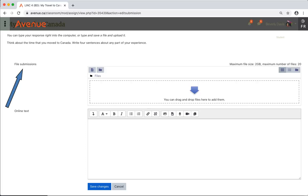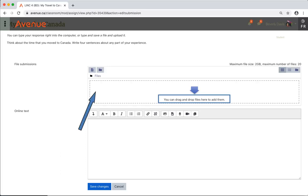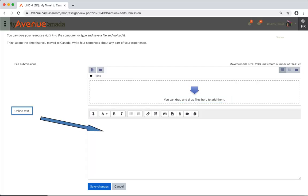The File Submission screen appears. In this example, you can either add a file from your computer using drag-and-drop, or you can type your response directly into the space called Online Text. I'll click in the text entry area.